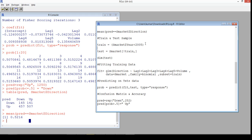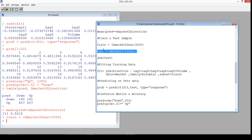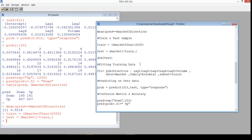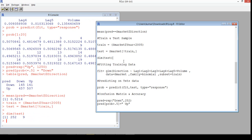We'll create training and test samples. Data from before 2005 will be the training sample. We'll build the model on that and test it using 2005 data. This is technically called out-of-time validation — training data from 2001 to 2004, and test data from 2005 only. The test sample has 252 observations.